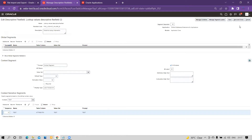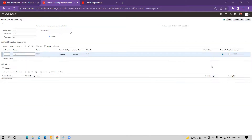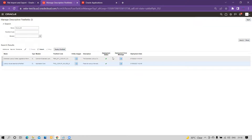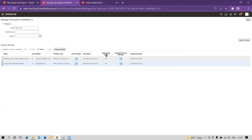You can define free text as well as an independent value set depending on your business requirement. Make sure that the context segment display type is set to List of Values and must be enabled. Also make sure that BI is enabled so you can find these values within OTBI. Once you define this lookup DFF, you have to deploy it and ensure the green flag is enabled — the deployment status must be green and deployed successfully without any errors.